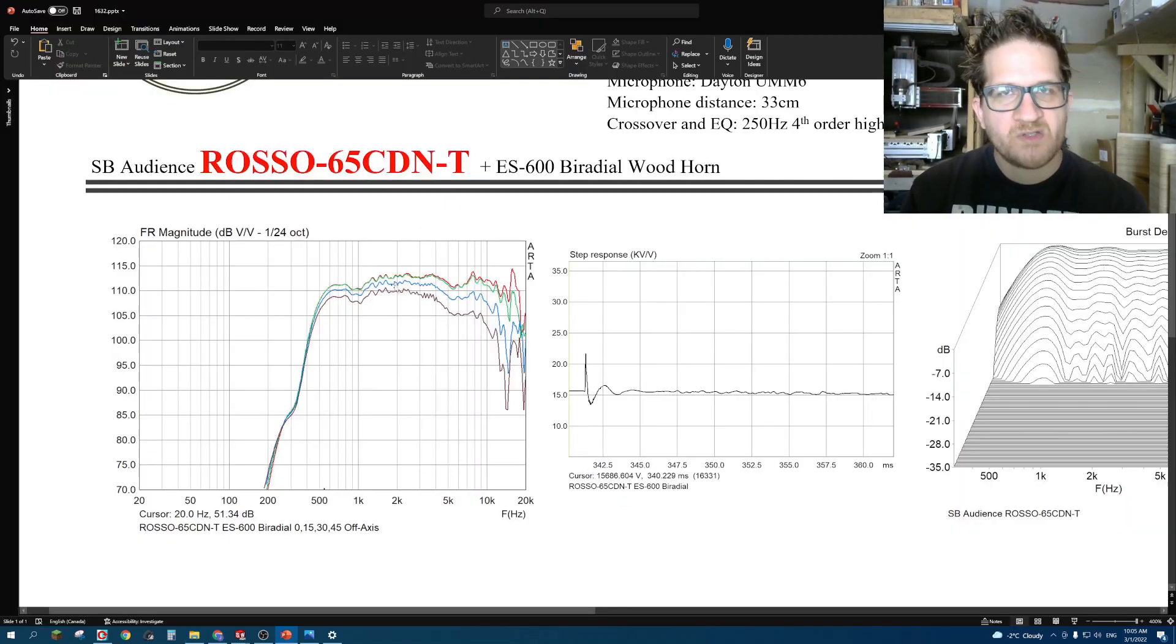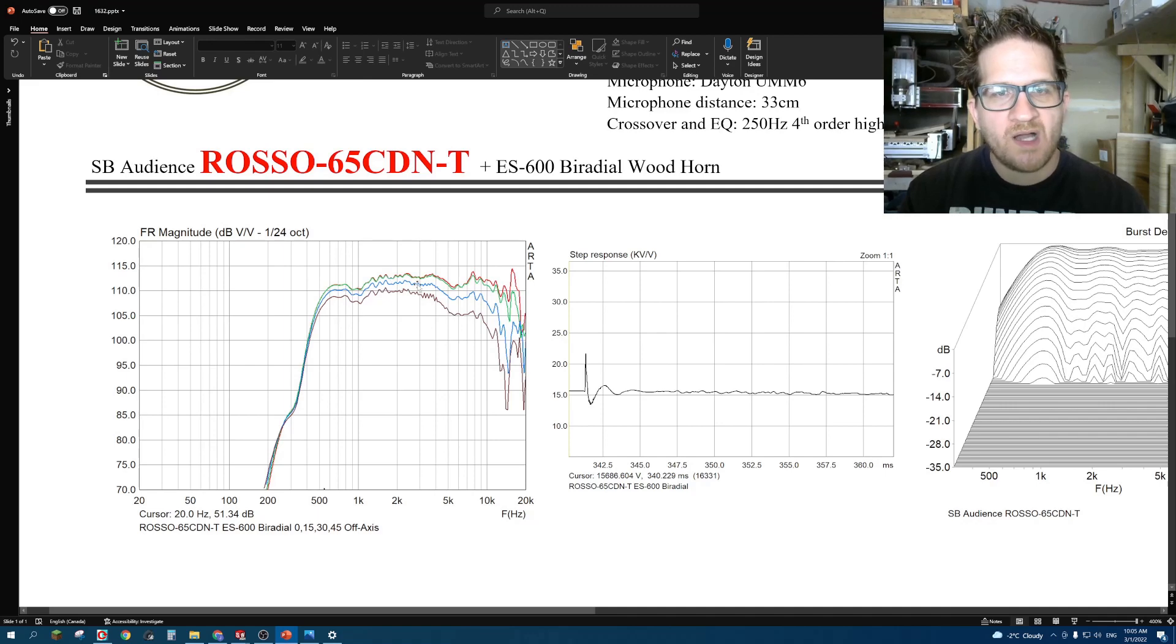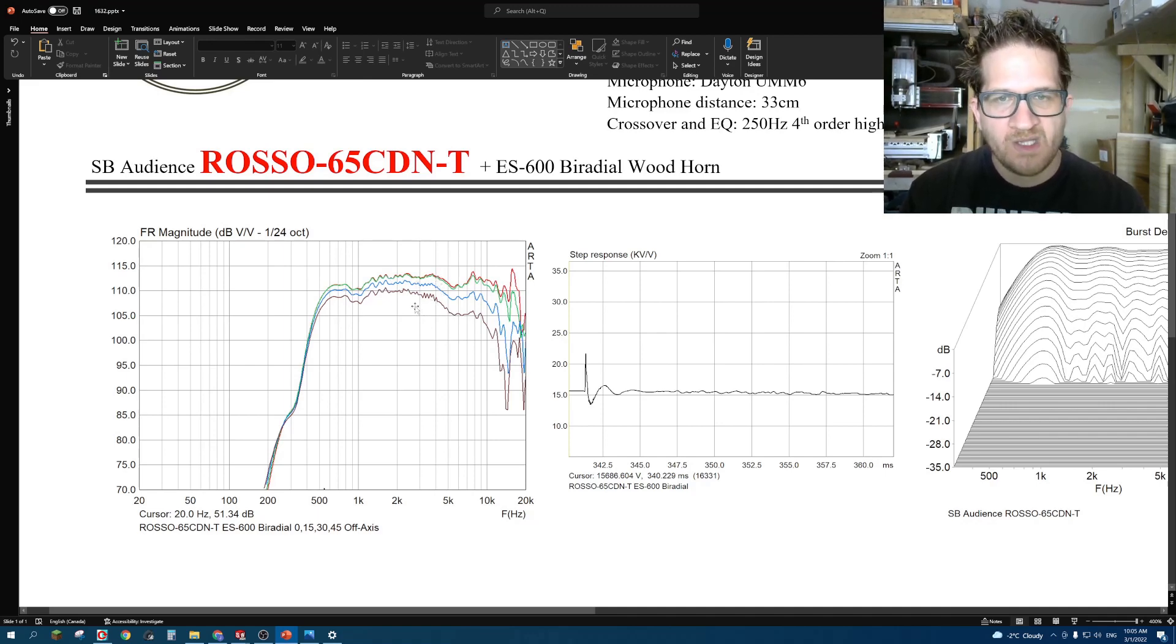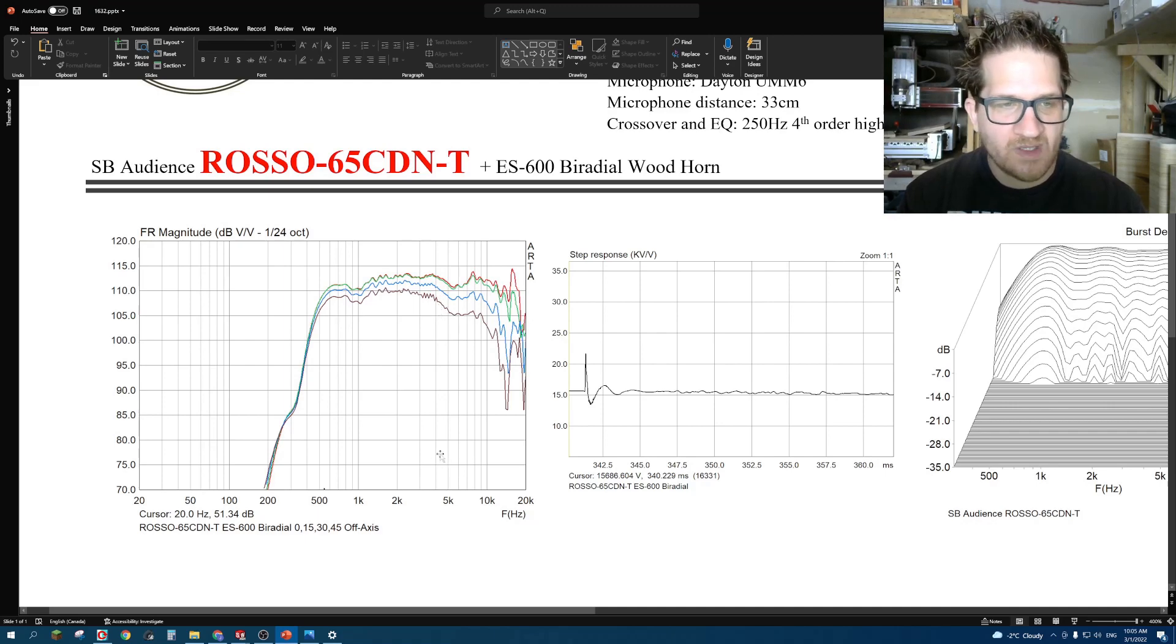I've also done on-axis 15, 30, and 45 degrees off-axis. You can see that the horn itself is very well-behaved.